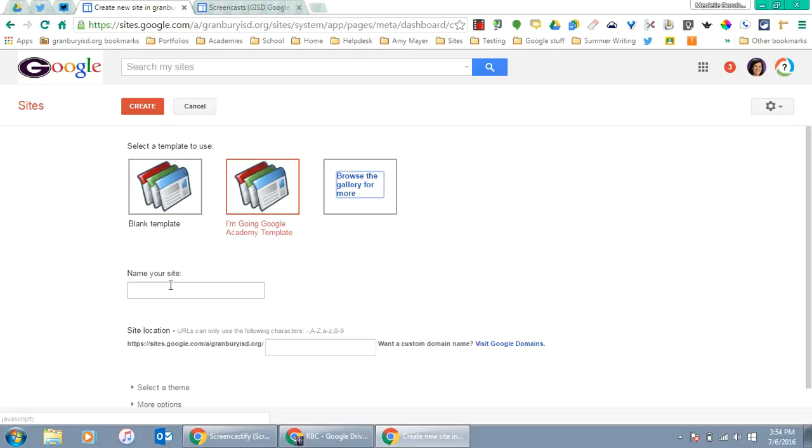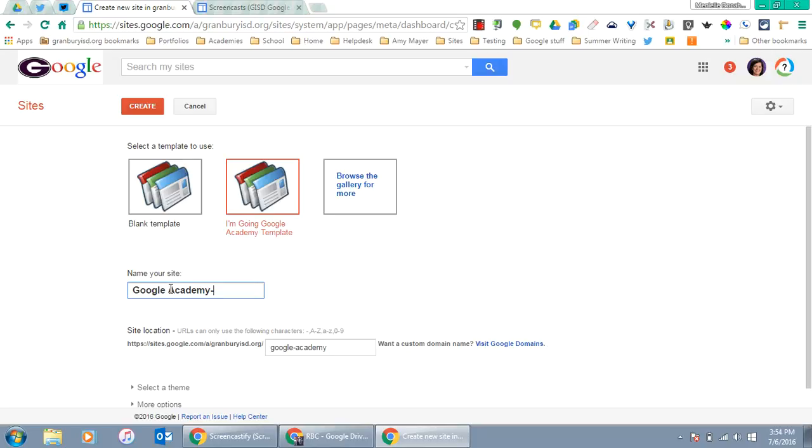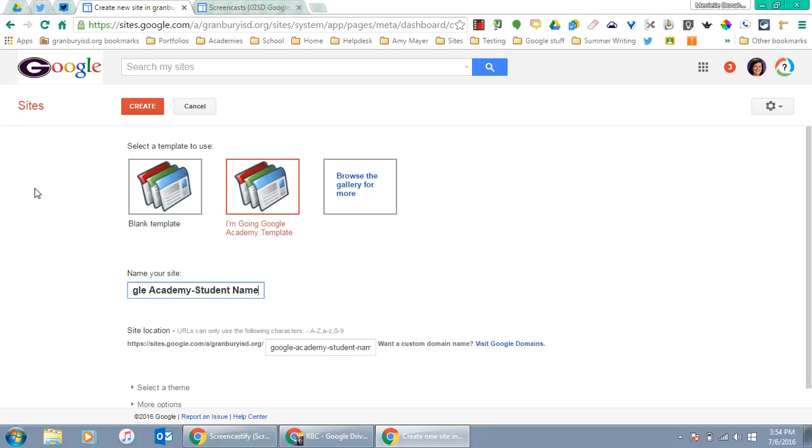Name your site 'Google Academy' dash your first and last name. With the I'm Going Google Academy template selected and named, click Create.